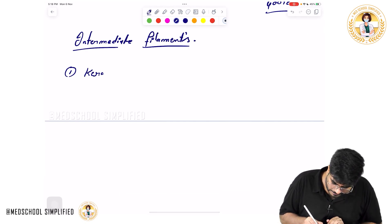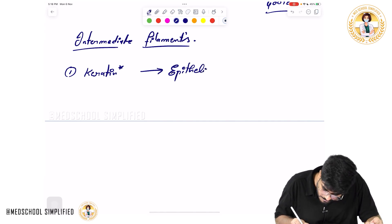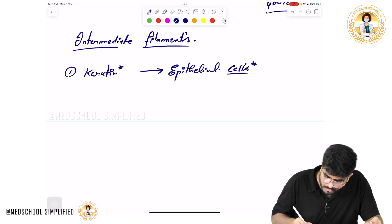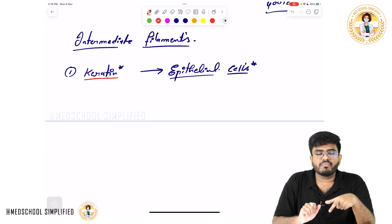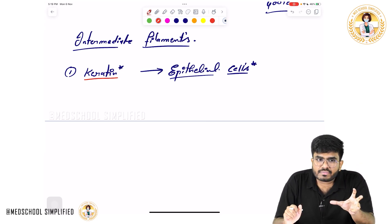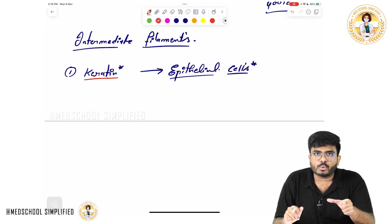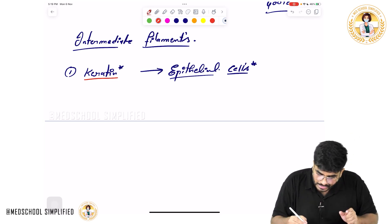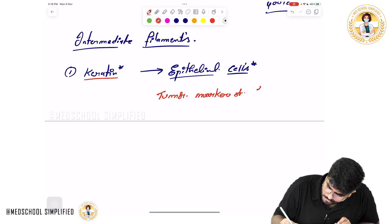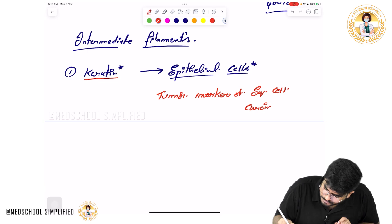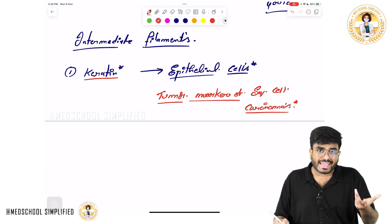The first intermediate filament to know for your exam is keratin. Keratin is present specifically in epithelial cells. Carcinomas are cancers arising from epithelial cells, so carcinomas will definitely contain keratin filaments. Therefore, keratin is a tumor marker of squamous cell carcinomas — you will see keratin pearls inside the cancerous cells.